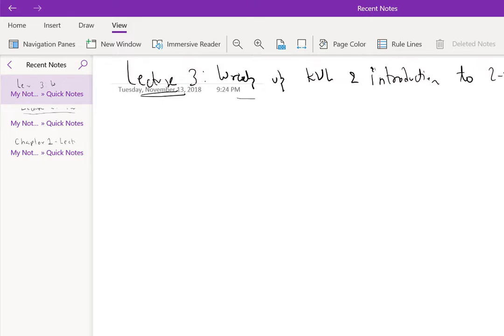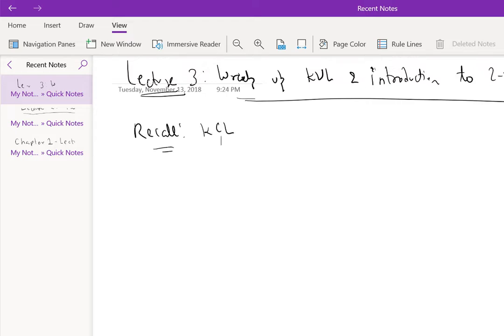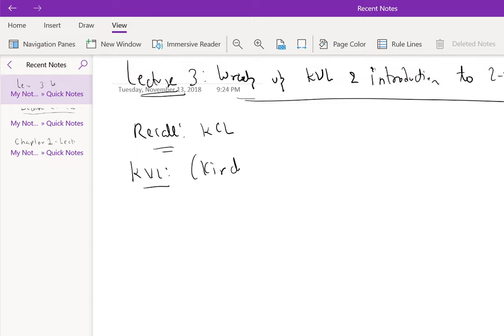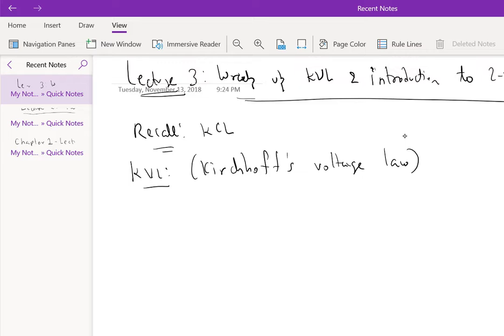So recall that we stopped at Kirchhoff's current law. We defined Gaussian surfaces and basically the algebraic sum of currents at a Gaussian surface or at a node is zero. Now, with respect to KVL or Kirchhoff's voltage law, we will use the concept of a ground node or a reference node that we defined in the previous lecture.